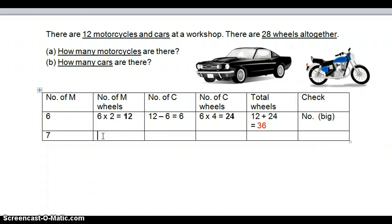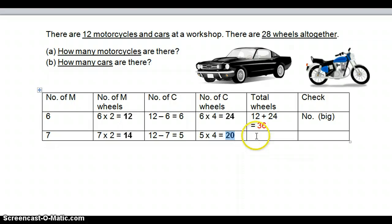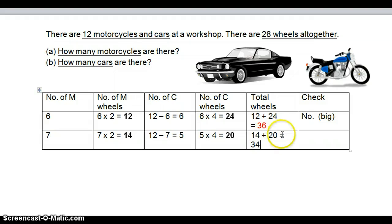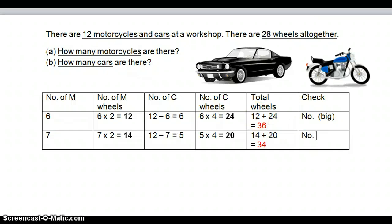If there are 7 motorcycles, we have 7 times 2, which is equal to 14. If there are 7 motorcycles out of a total of 12, we take 12 minus 7 which gives 5 cars. So there are 5 cars times 4 wheels, which is equal to 20. We have 14 motorcycle wheels plus 20 car wheels, which gives us 34. Are we getting closer? Yes, we are getting closer — but it is still too big.